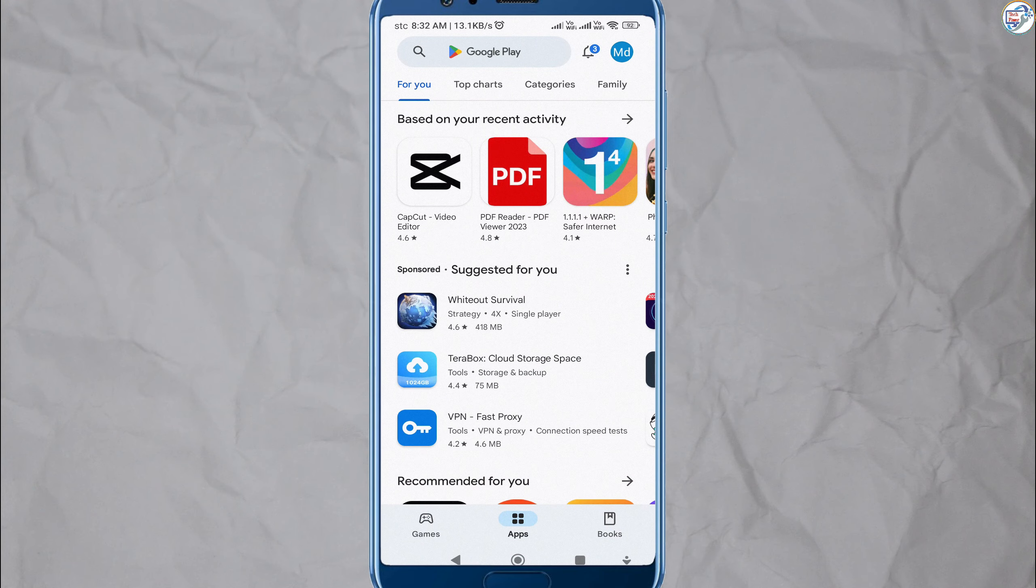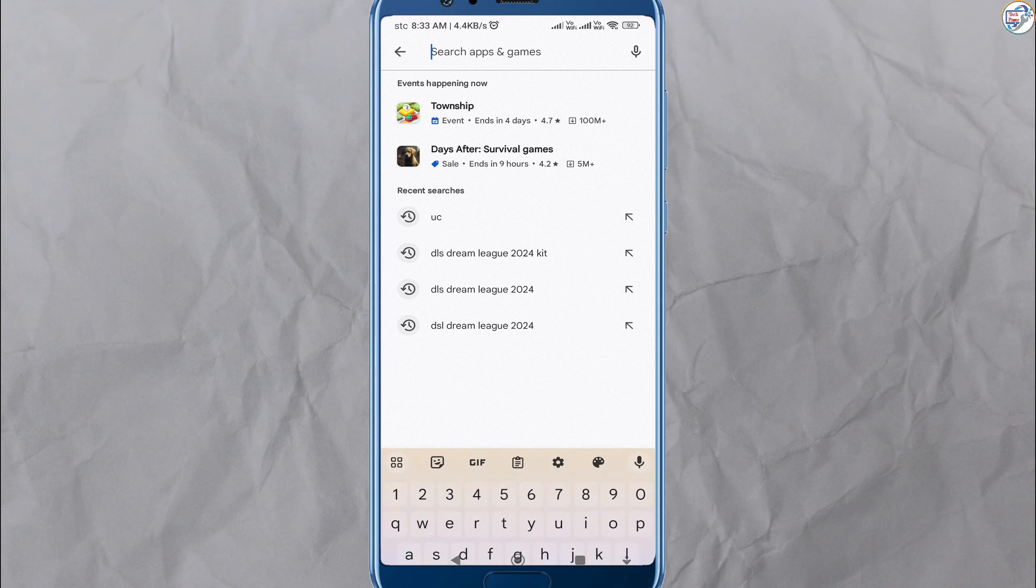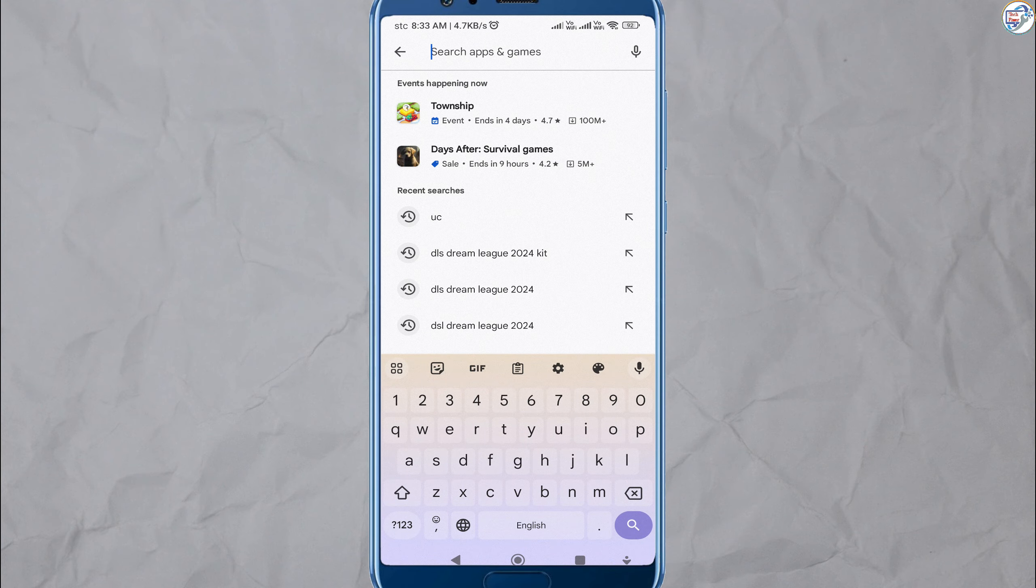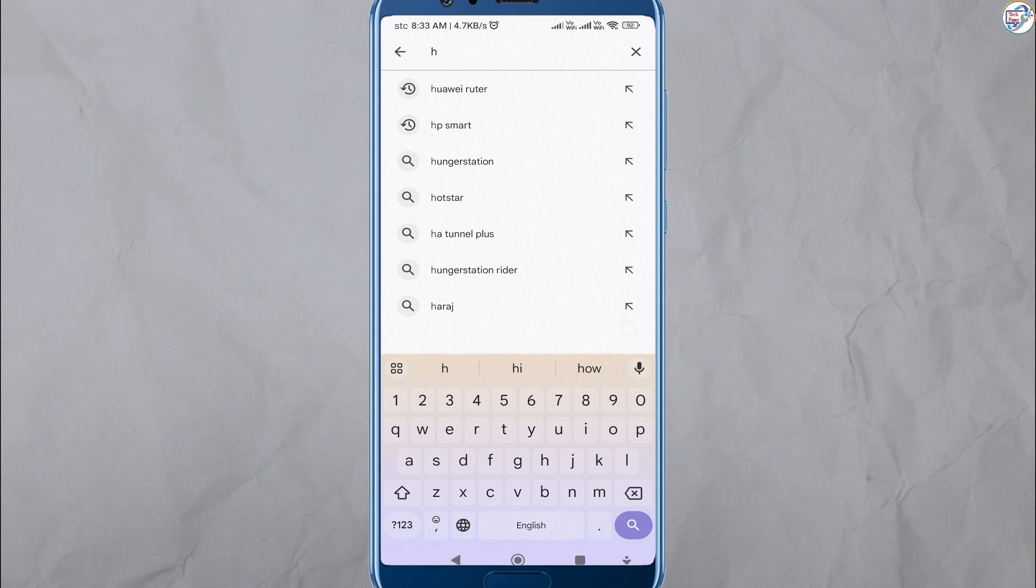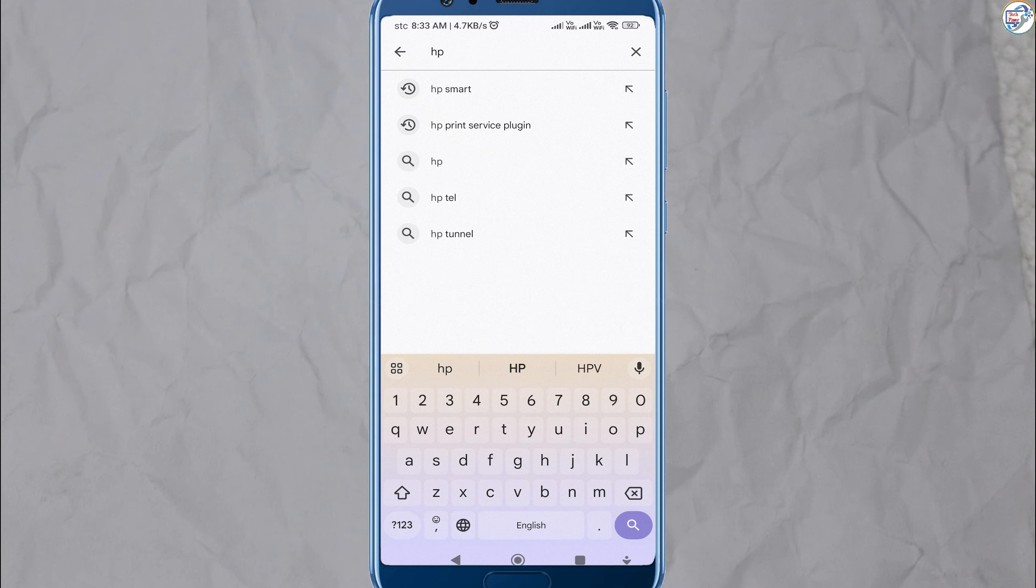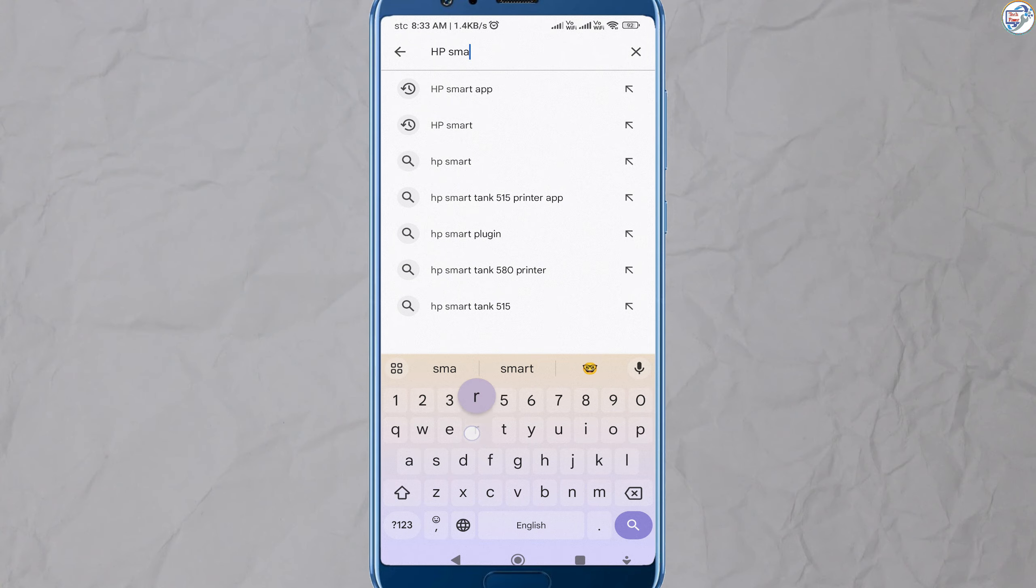Open the App Store on your mobile phone to download and install HP Smart, for example, Google Play Store for Android or App Store for iOS.